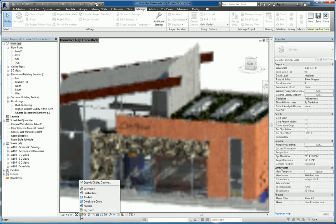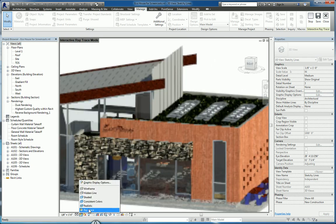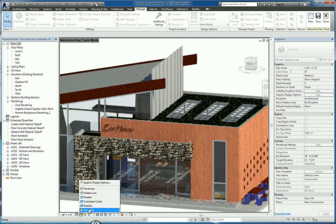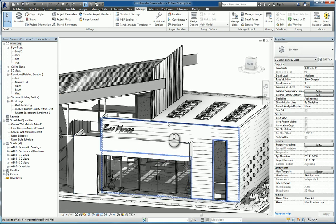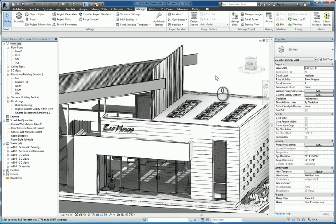I don't normally have this set because there's no need for me to do that. It makes sense just to stay either in hidden line or shaded or realistic or consistent colors.